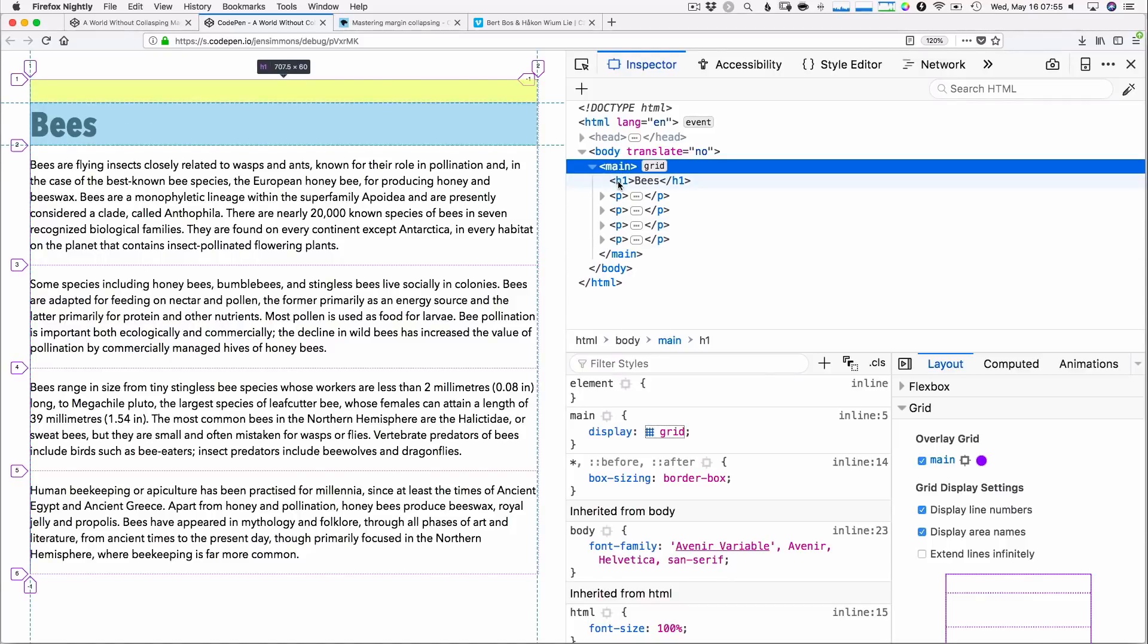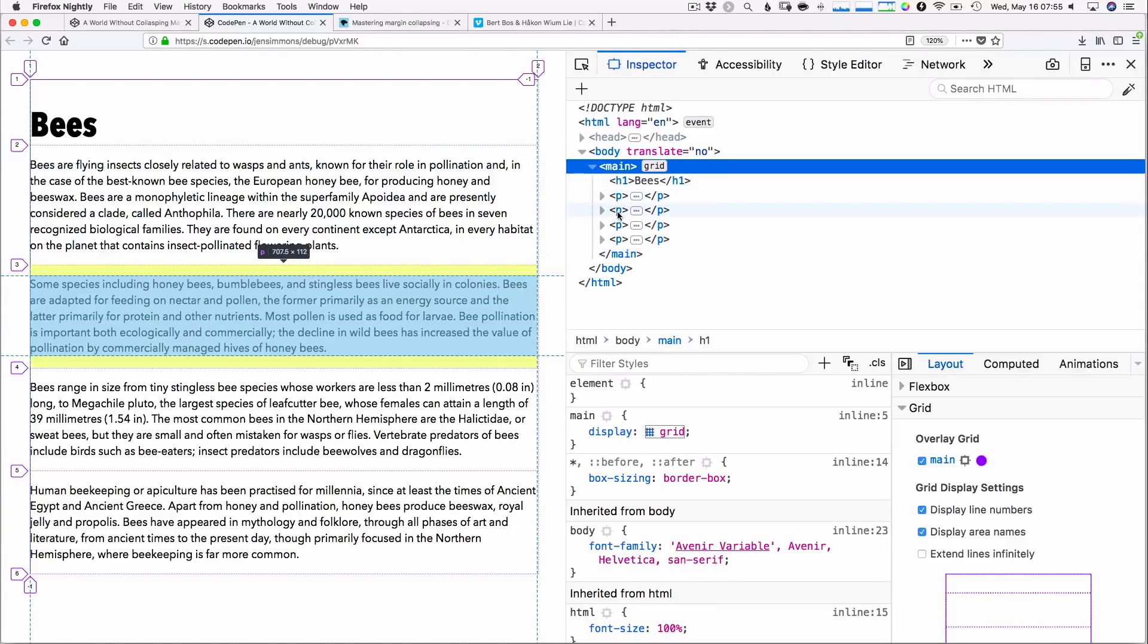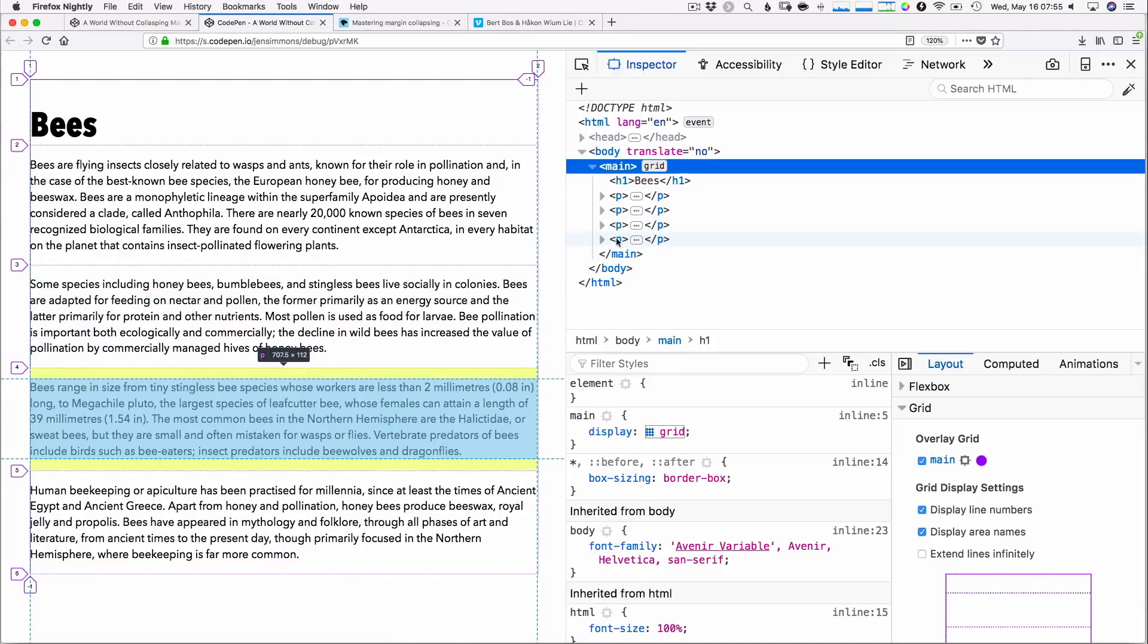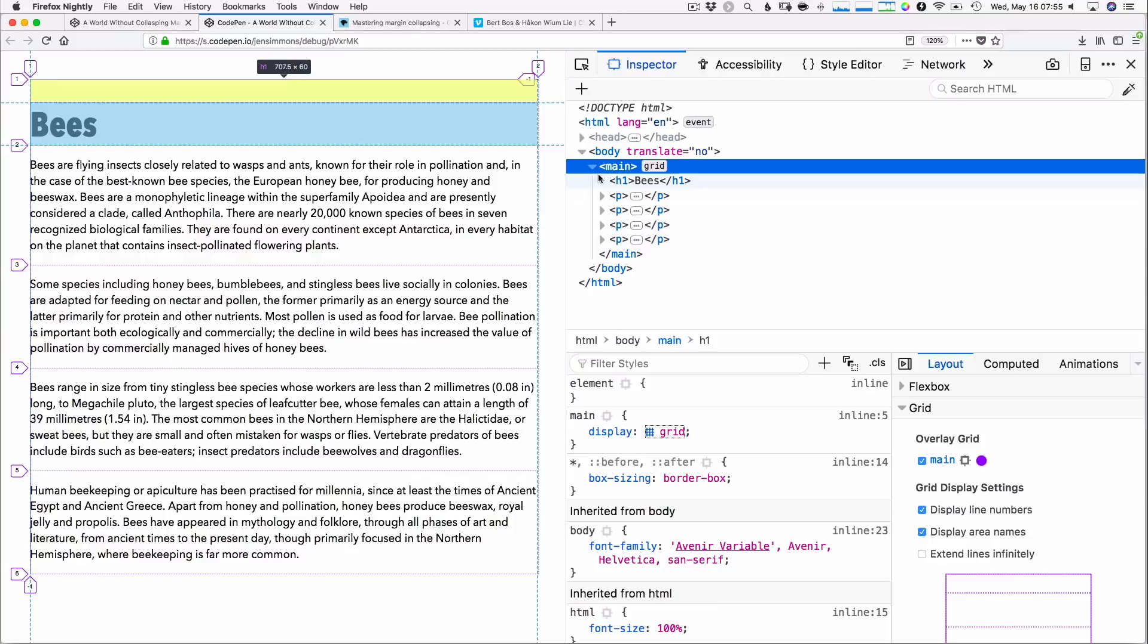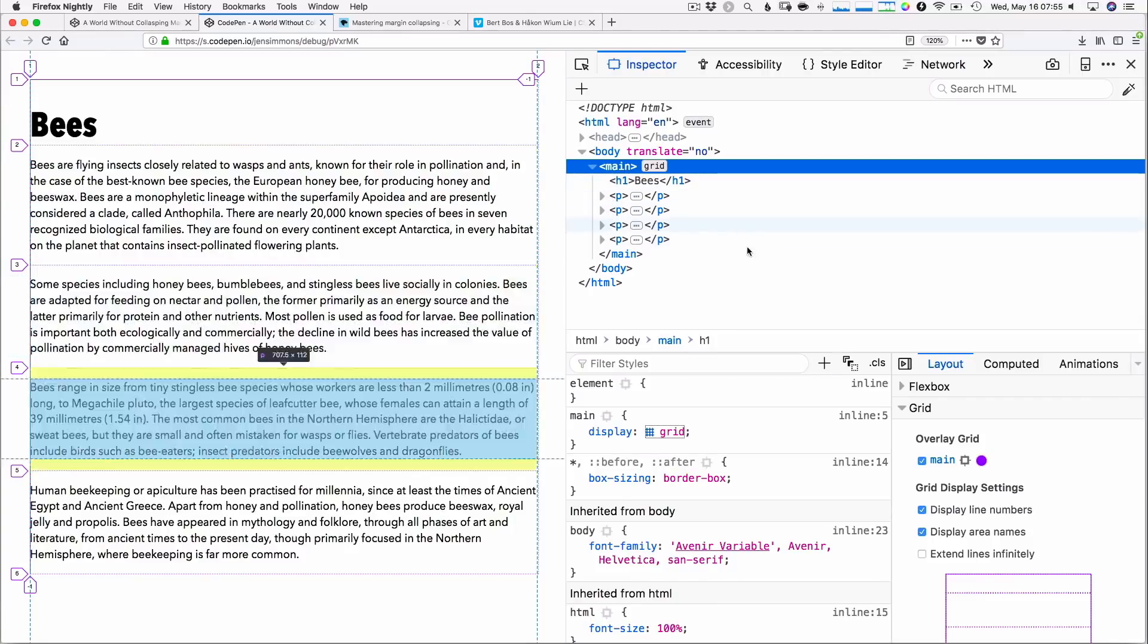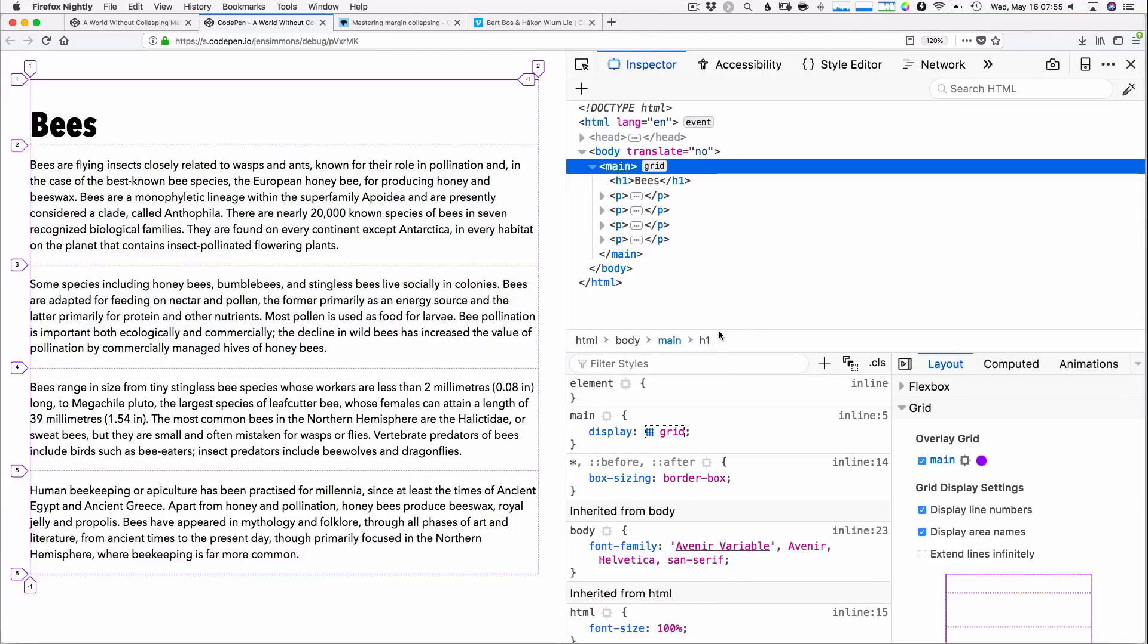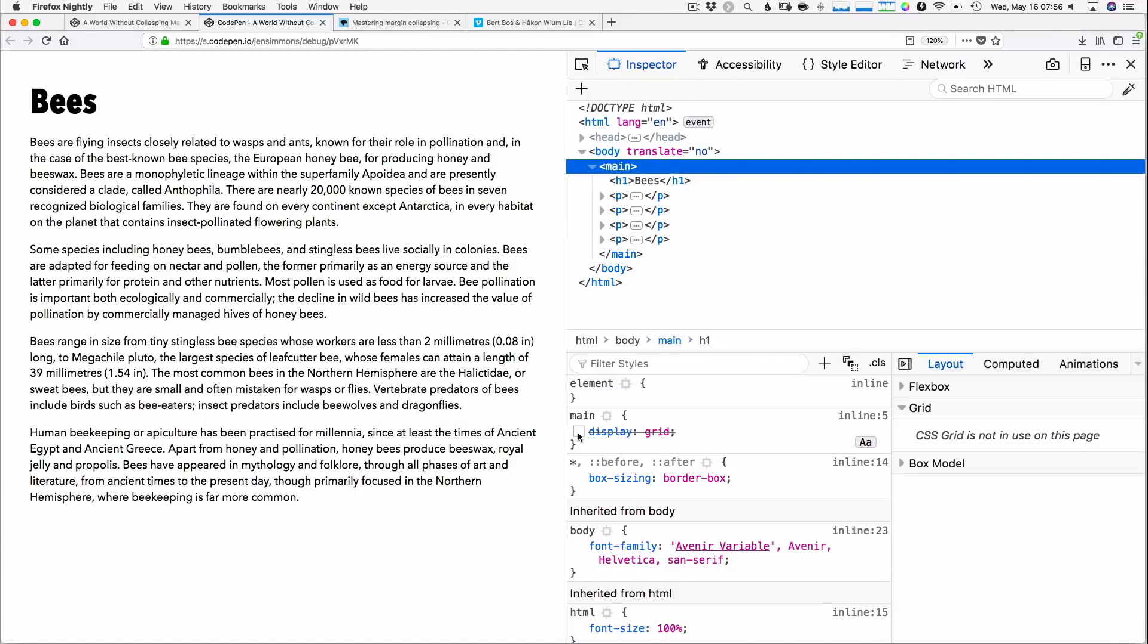So we can see here that the h1 is in the first cell, the paragraph is in the second cell, the next paragraph is in the third cell, the next paragraph is in the fourth cell, and so on. And you can see here that each of these are actually quite far apart from each other. Let's turn off the grid. You can see all that space between those paragraphs, more than maybe we're used to seeing. If we turn off display grid, you can see that suddenly, boom, all the paragraphs are closer to each other.